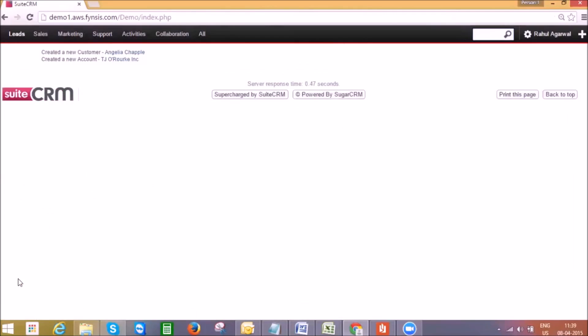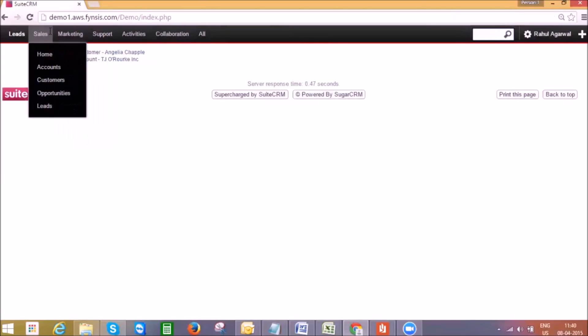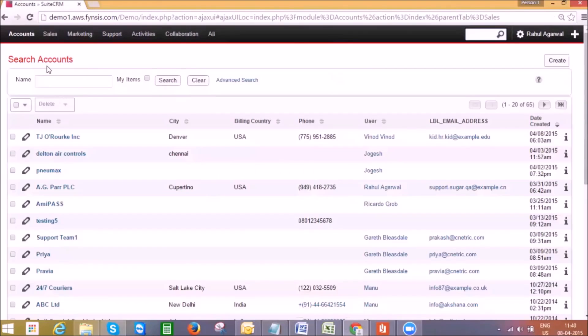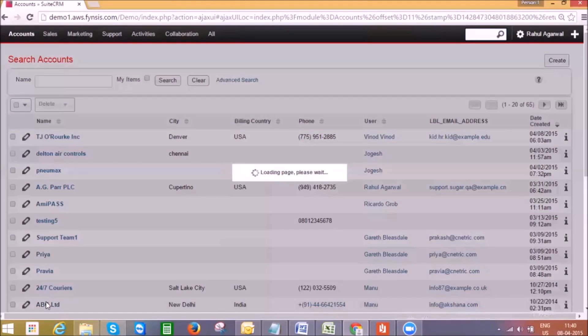With this conversion we completed the lead cycle. Let's go to the account section to see how we can browse through a customer or a prospect with a 360-degree view. Let's open an existing account, ABC Limited.